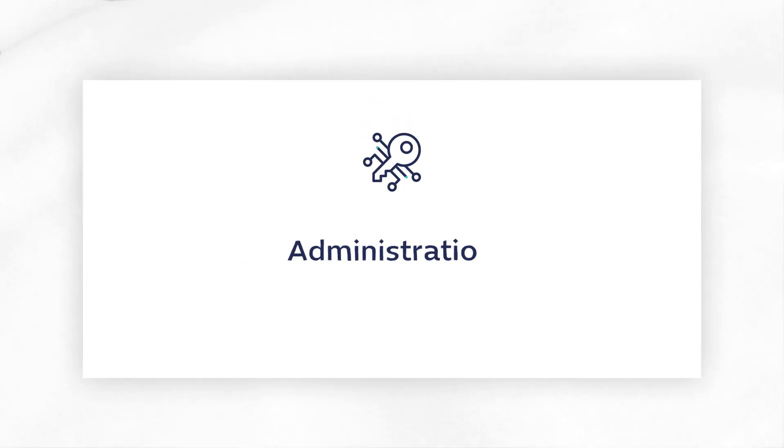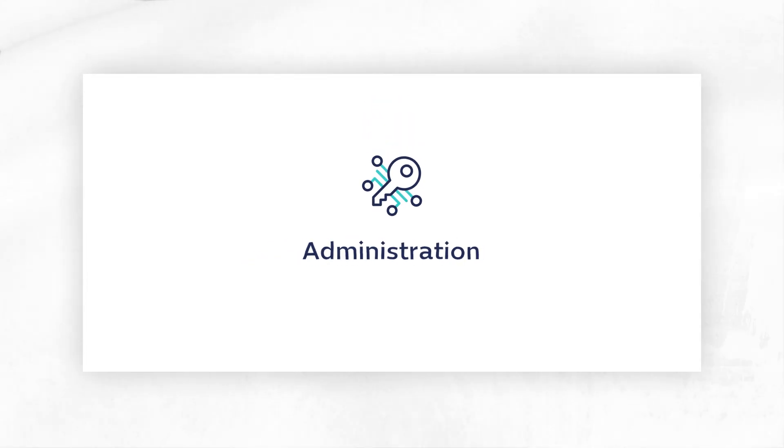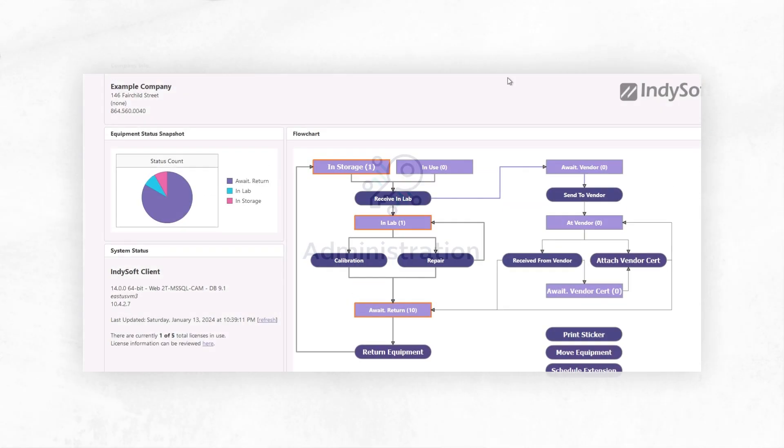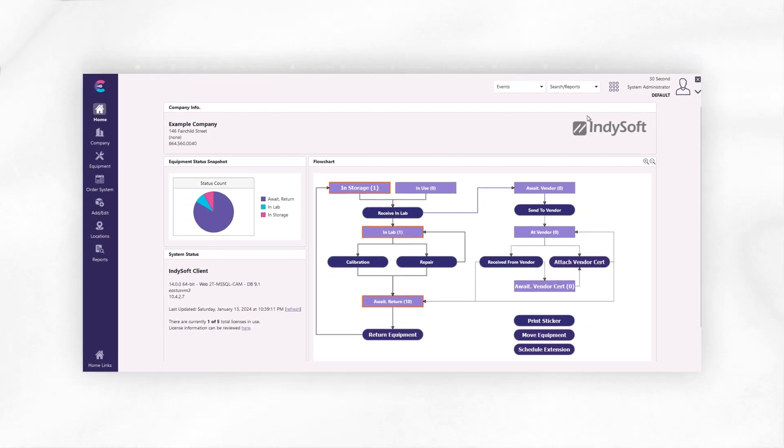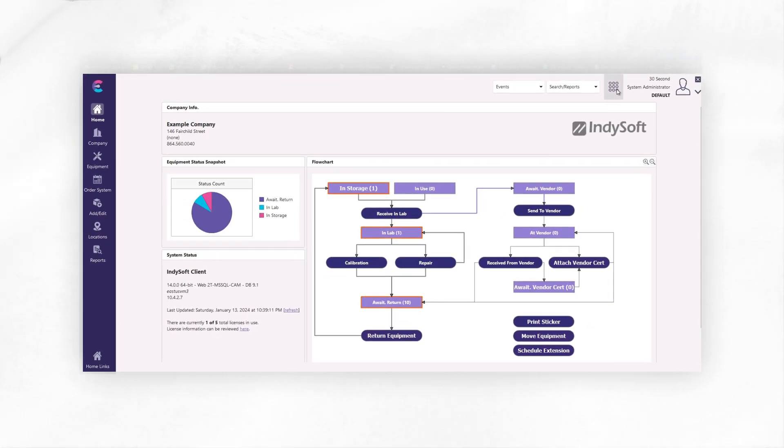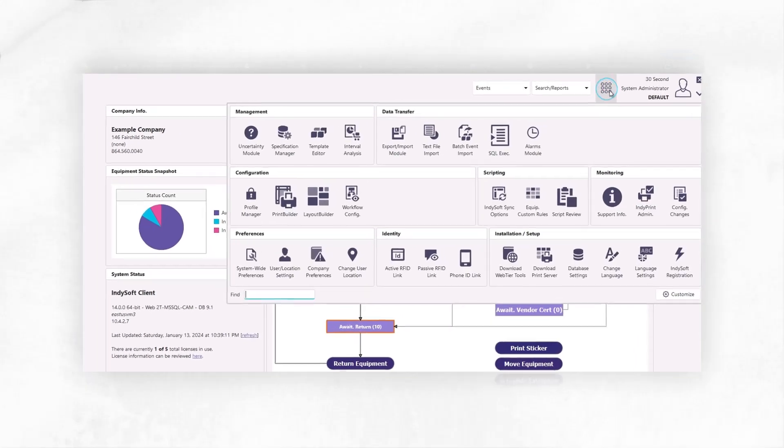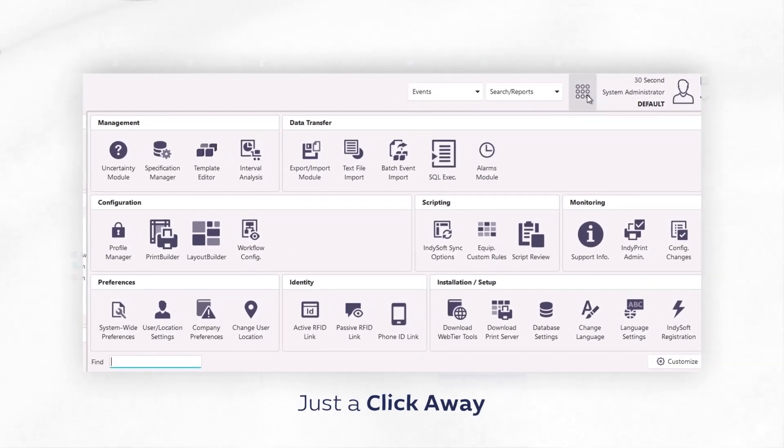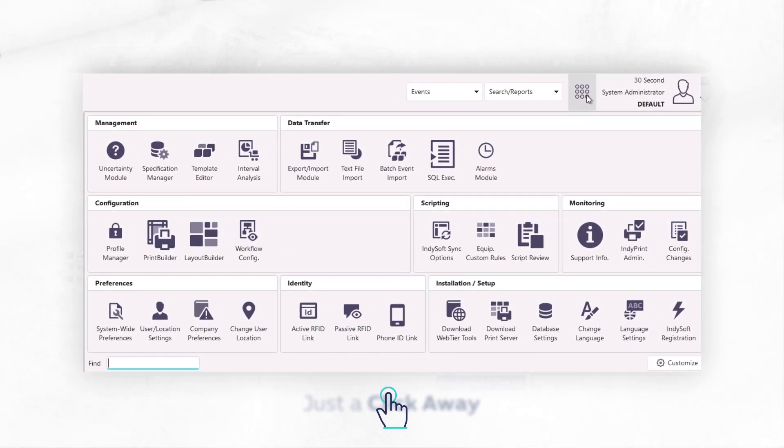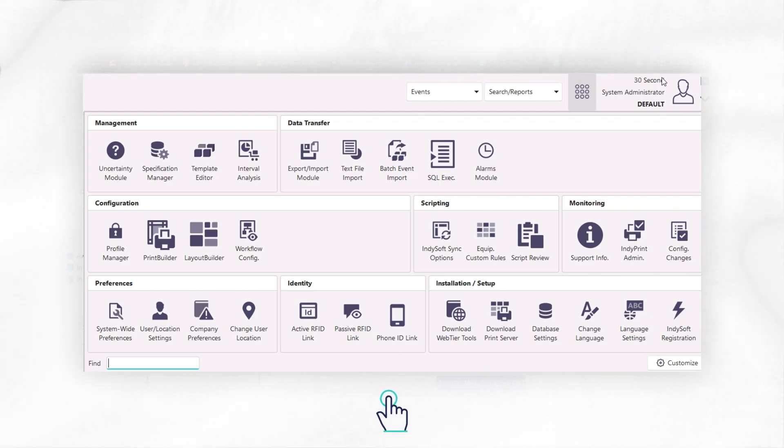We have simplified administration with our new floating panel, granting instant access to crucial settings. Now, managing system settings and configurations are just a click away, allowing you to tailor your experience without ever leaving your home screen.